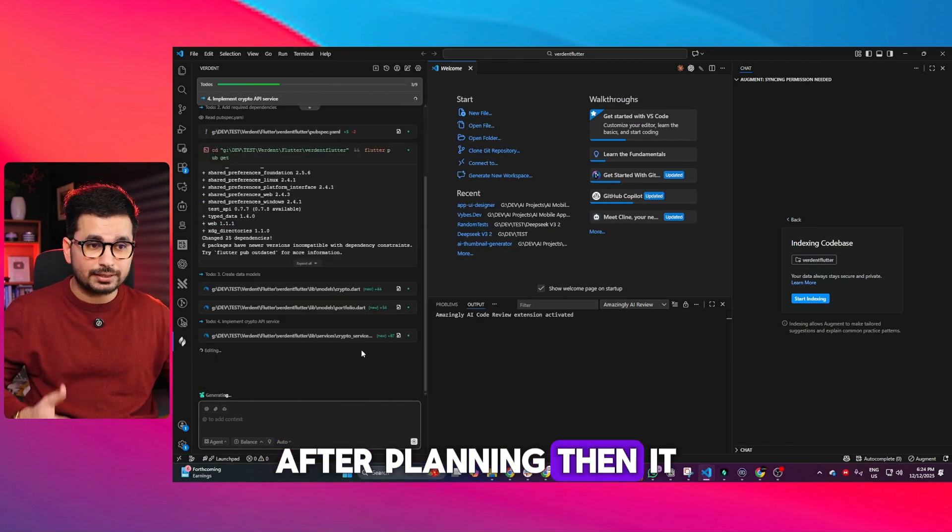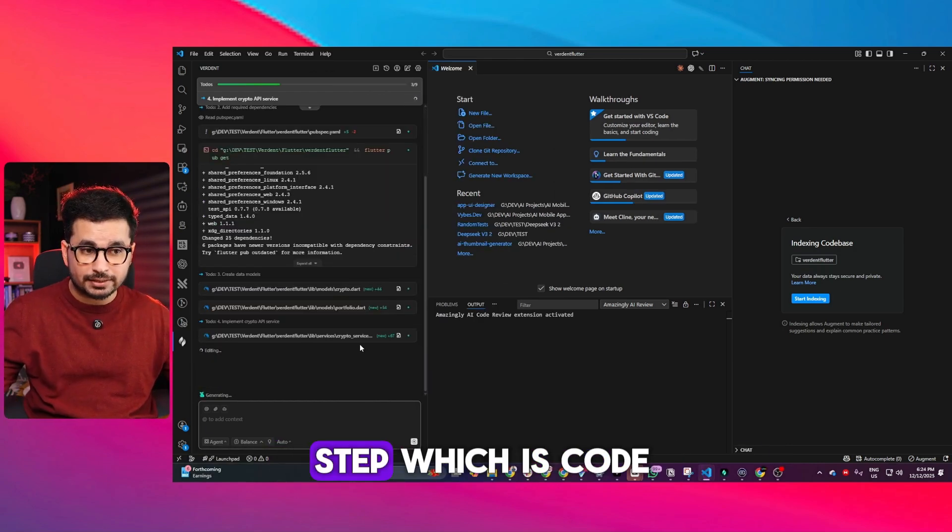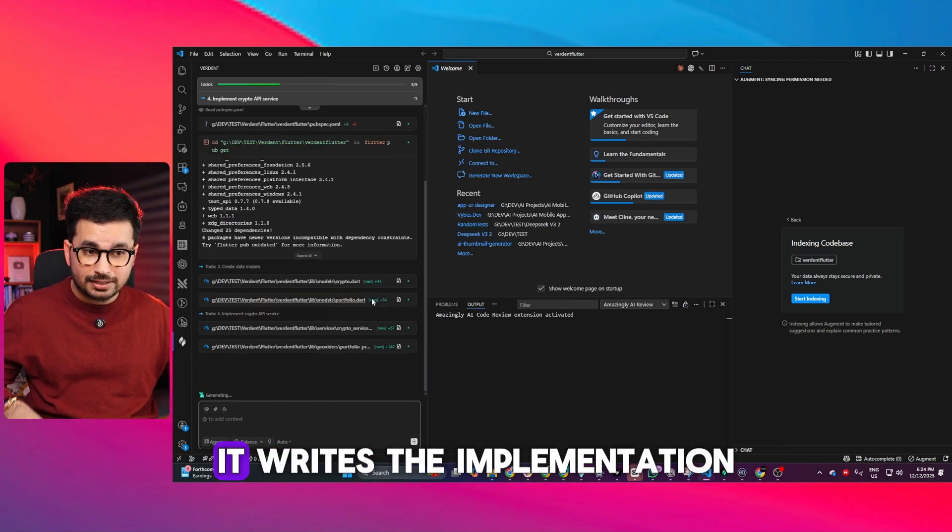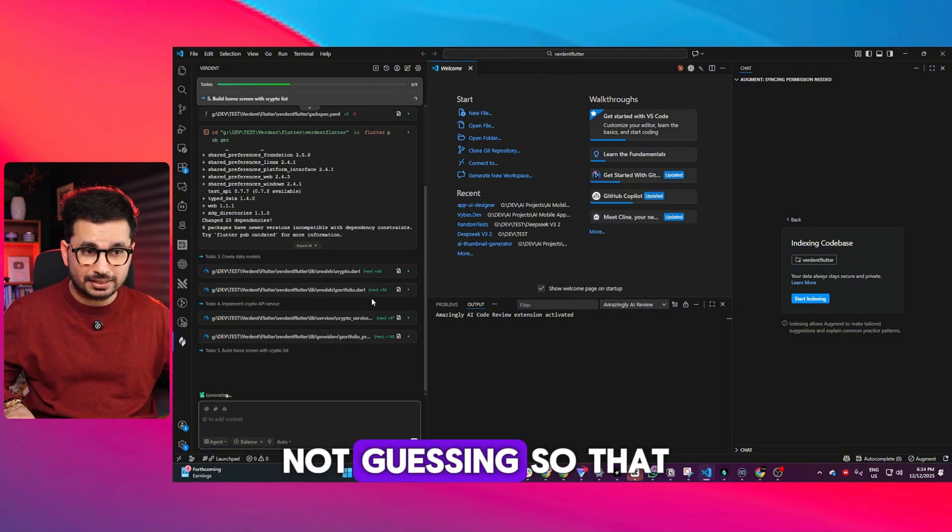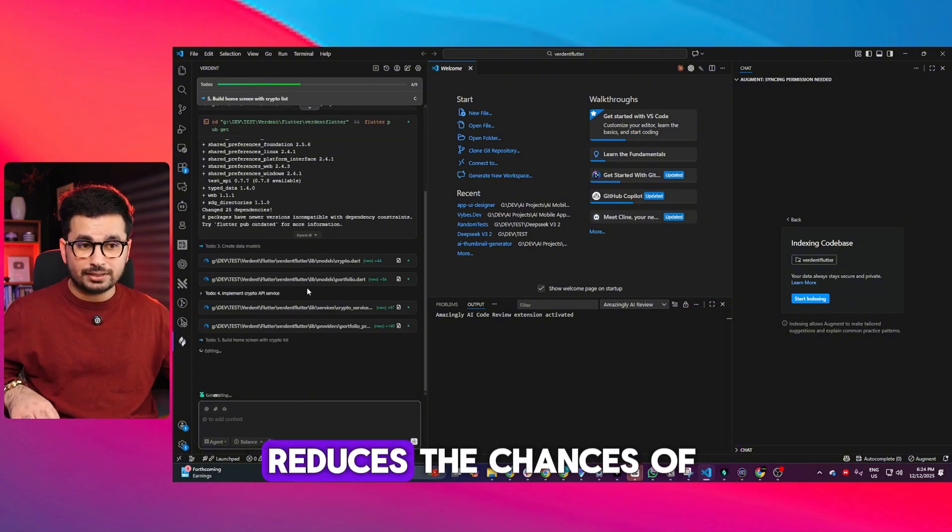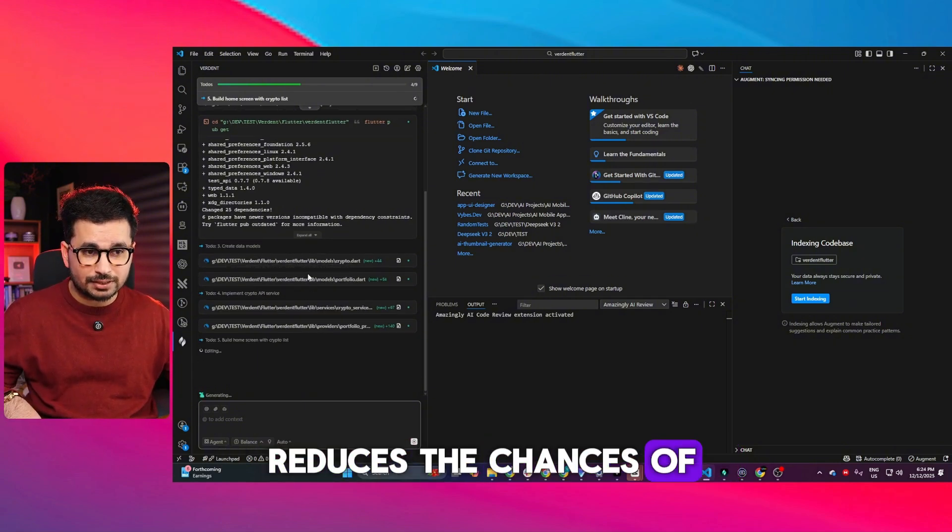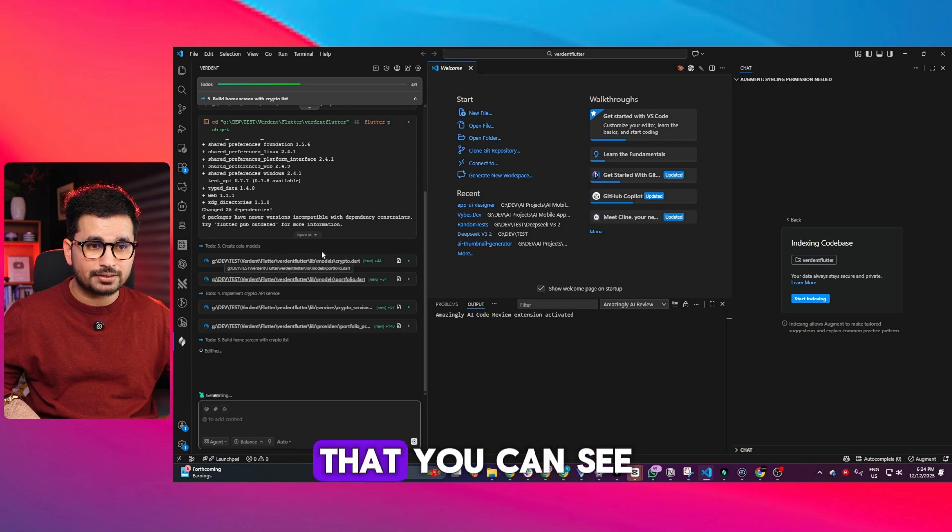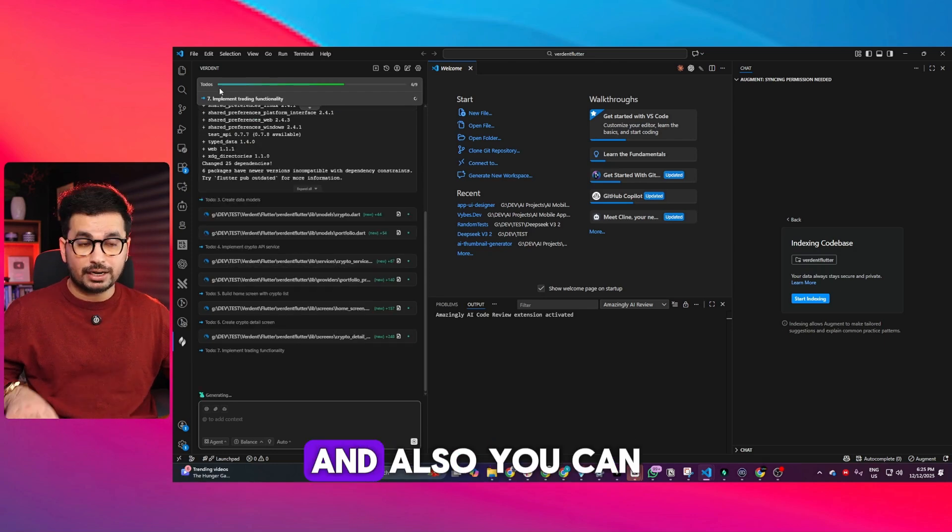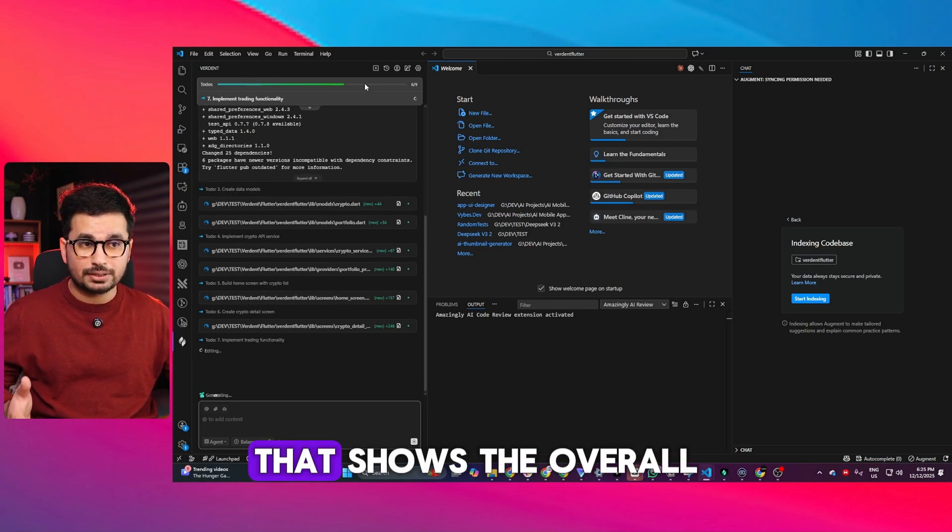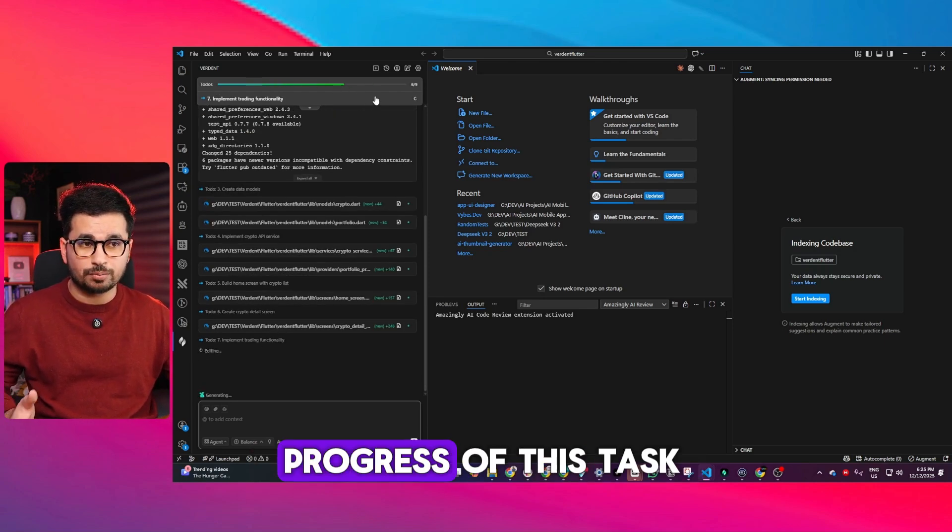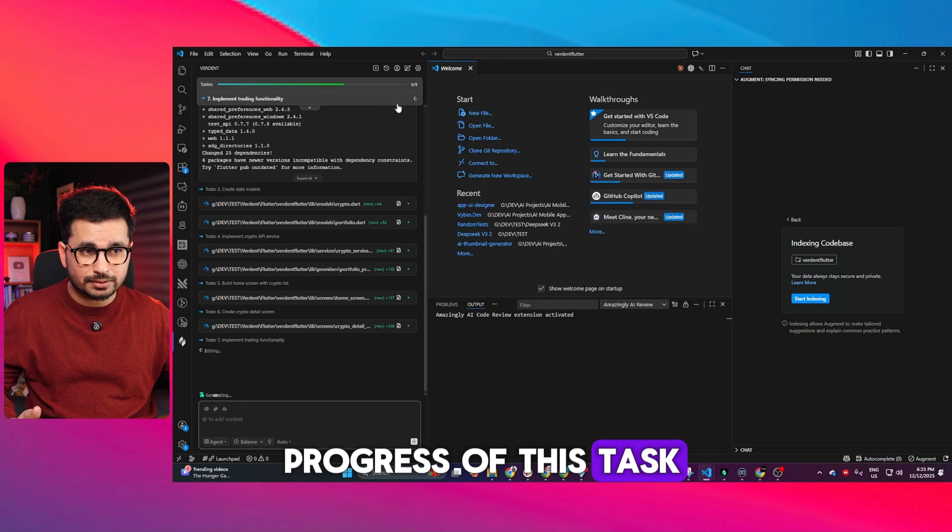After planning, it moves to step two: code. It writes the implementation with intent, not guessing, which reduces the chances of bugs and errors. You can also see this progress bar showing the overall progress of the task.